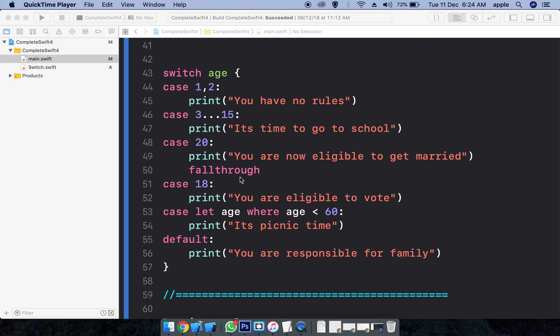These are the various different ways of defining the patterns. You can have multiple values here, ranges, single values. And there is something called fall-through. If you see here, there is no break statement. By default, if the age is one or two, only this statement will be executed. The switch statement is auto-break, so rest of the statements will not be considered.